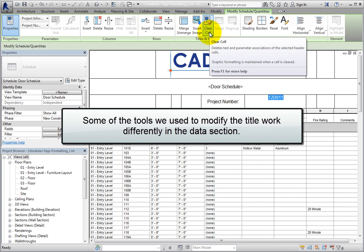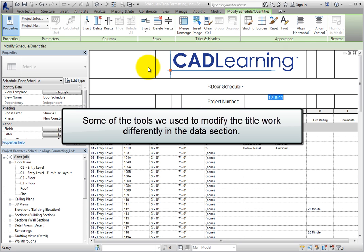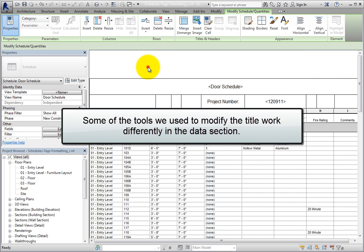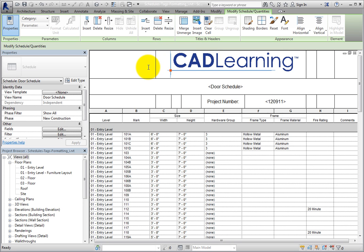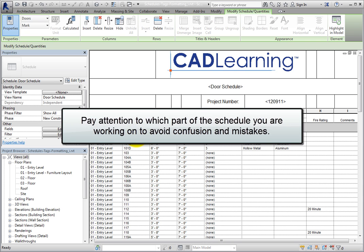Take note that some of the tools used to modify the title work differently in the data section. Also, the tools in the Titles and Headers panel do not work on data cells, so pay attention to which part of the schedule you are working on to avoid confusion and possible mistakes.